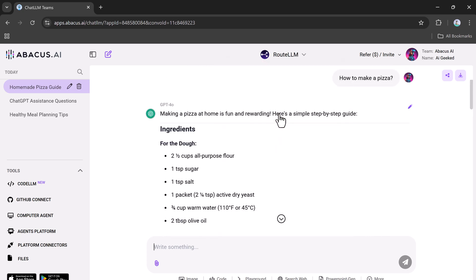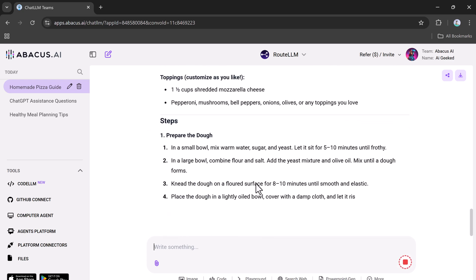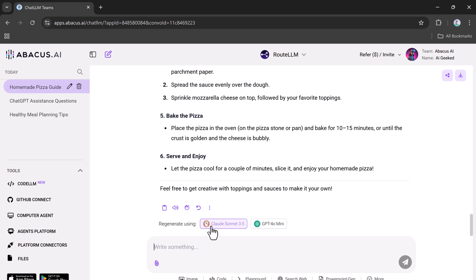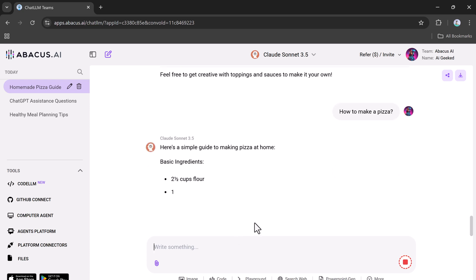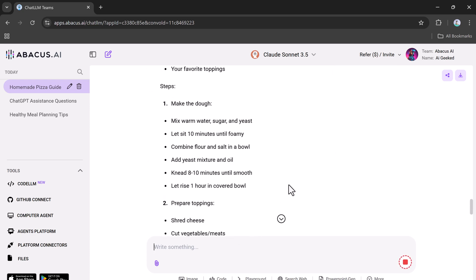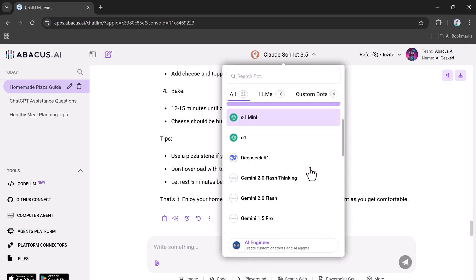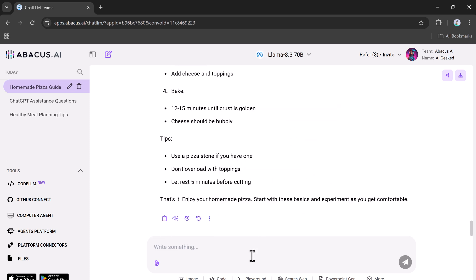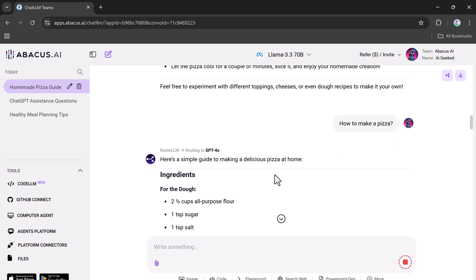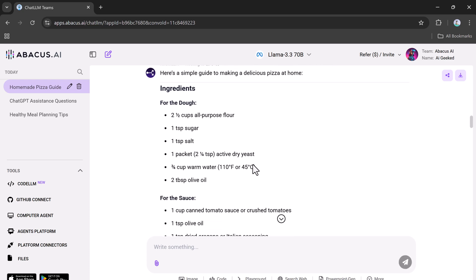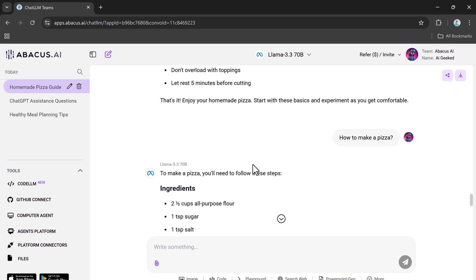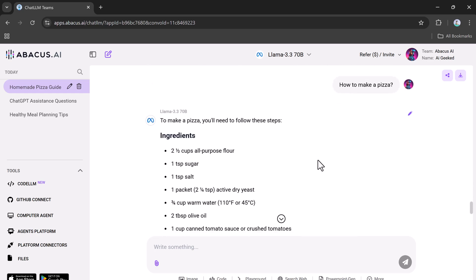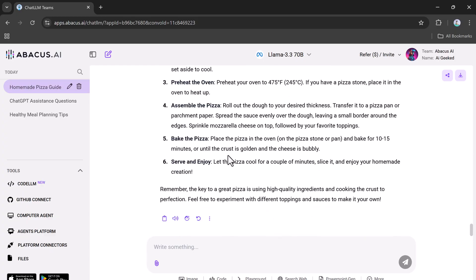Try Claude Sonnet. This model delivers a more concise and to-the-point response, ideal if you prefer a quick overview. Test Llama. This model focuses on simplifying complex tasks, providing easy-to-follow advice that's perfect for beginners. With ChatLLM, you don't have to rely on just one AI model. Each one has unique strengths, and this platform lets you harness the best of all worlds.